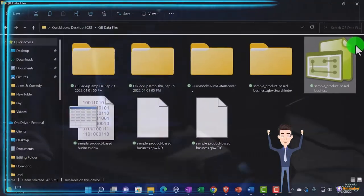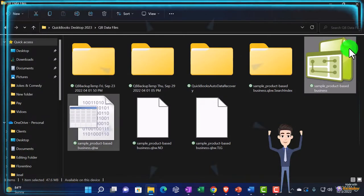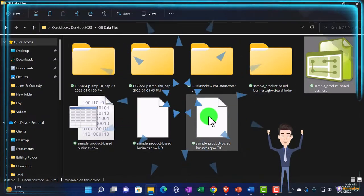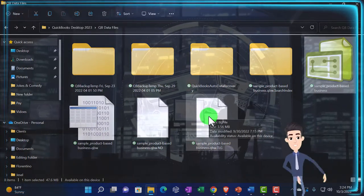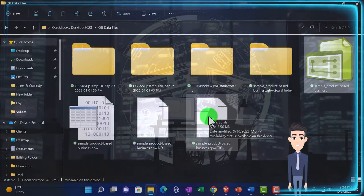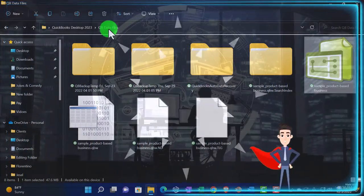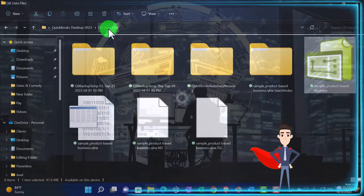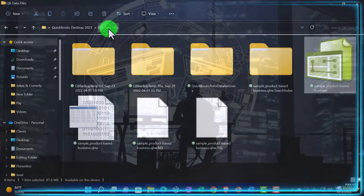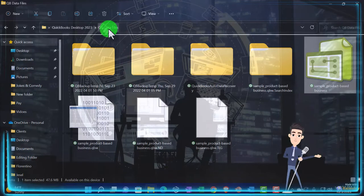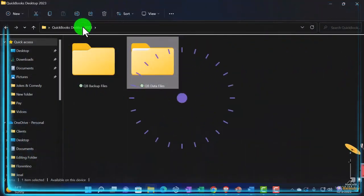Notice when you create the data file it also has all this other stuff that's created. That's why you want to house it in its own folder, not on your desktop, or it's going to get really messy. Also, if you don't designate its own folder, QuickBooks might put it in an Intuit default location, so you want to know where that is.